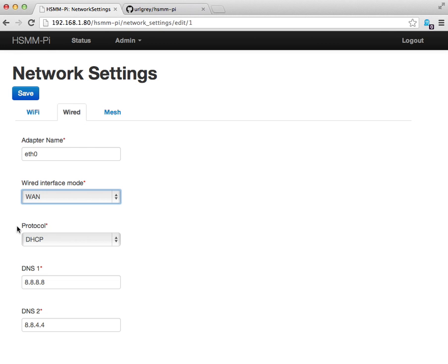You can specify how the WAN port gets its IP address. In this case, it's through DHCP. You can also specify a primary and secondary DNS. In this case, I chose the Google DNS servers.